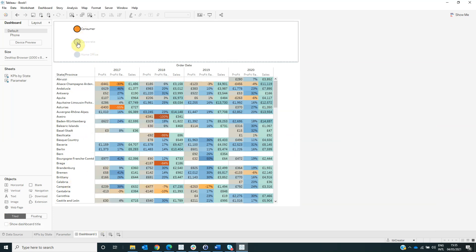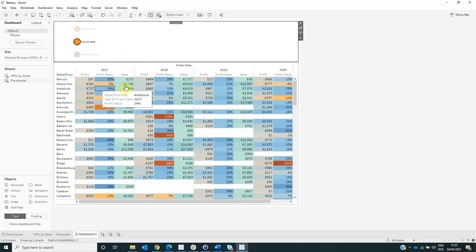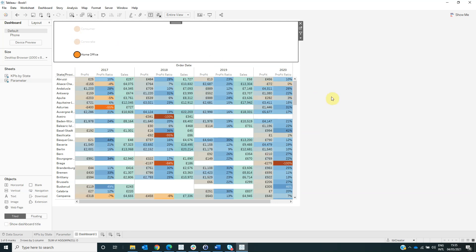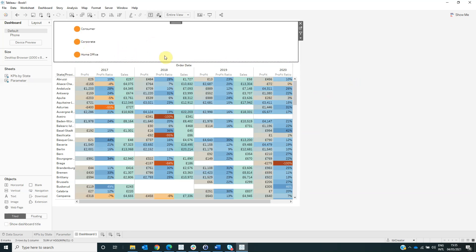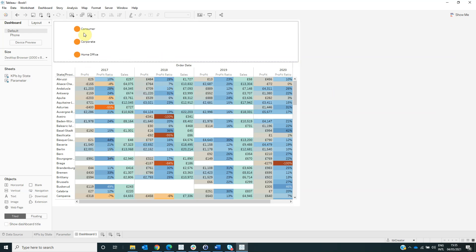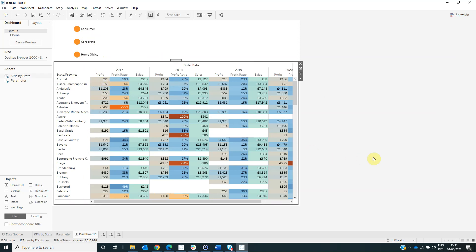But if we select consumer and corporate at the same time, the sheet KPIs by state will be filtered by consumer and corporate segment at the same time. And if we select home office, we can see that our visualization contains consumer, corporate, and home office segments at the same time.